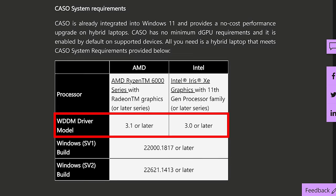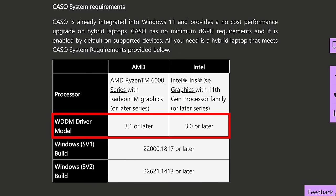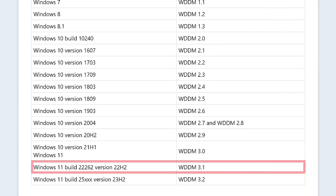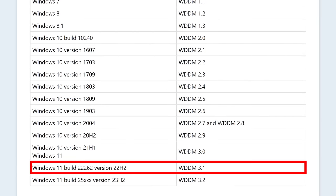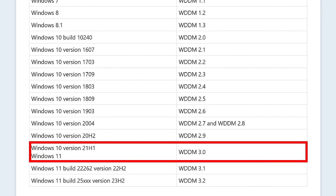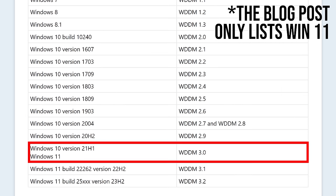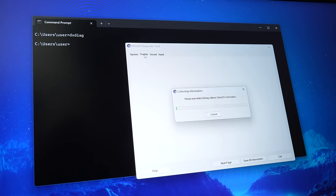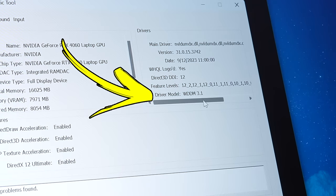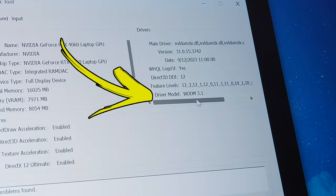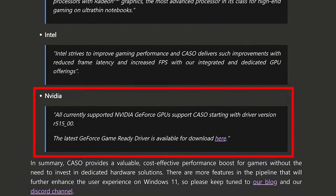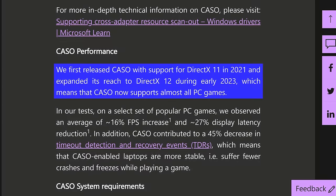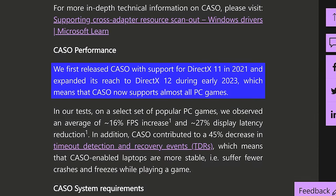The blog post also mentions WDDM 3.1 is needed for AMD, or 3.0 for Intel. WDDM is the Windows Display Driver Model. WDDM 3.1 for AMD is available in Windows 11, while Intel again is better supported and can work with Windows 10 using the older WDDM 3.0. The easiest way to check your WDDM version is to open Command Prompt and run dxdiag — you can see the version listed under driver model in the display tab. Nvidia driver version 515 or newer is also needed, which is over a year old at this point, and only DirectX 11 and 12 games are currently supported, but that's the majority of titles these days.